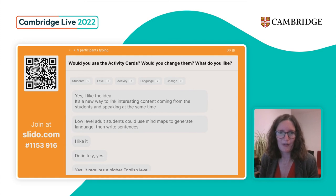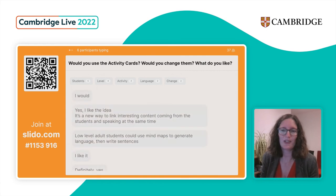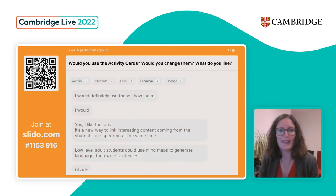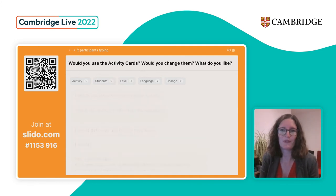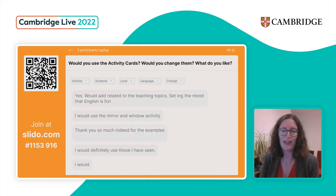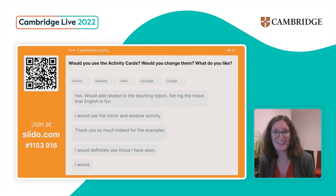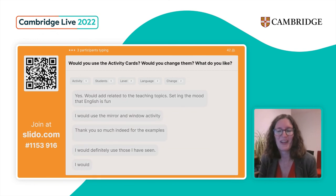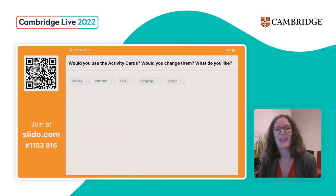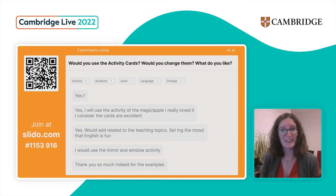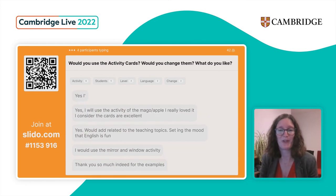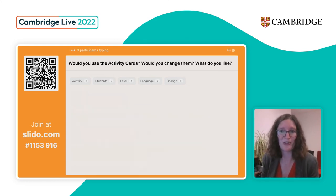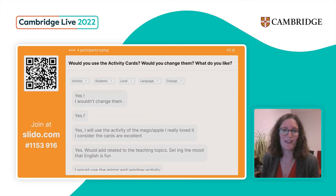If you can continue adding any thoughts and ideas to the Slido or to the Q&A, we'd really love to hear all of those ideas. And as I said, if you do get the chance to use these in your classroom, it'd be great to hear how it went and what your students produced — if you want to share that with us as well, it would be fantastic.